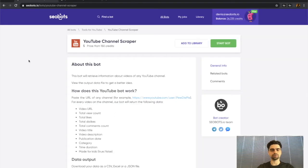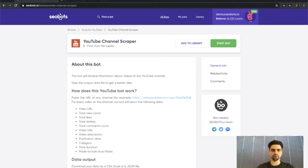Okay, now let's try and launch this bot ourselves. First you will need to sign up for SEO Bots and then open the YouTube channel scraper bot page. You can find it in the tools for YouTube category.